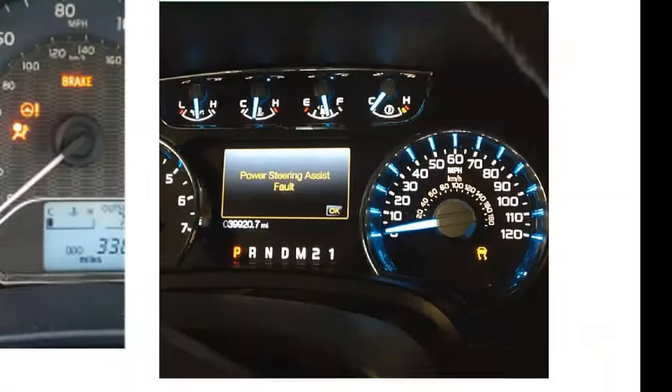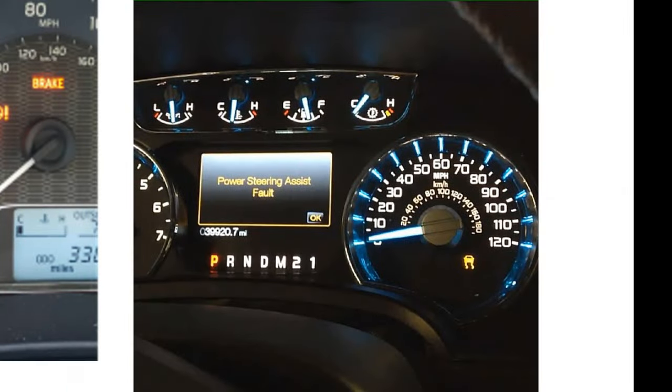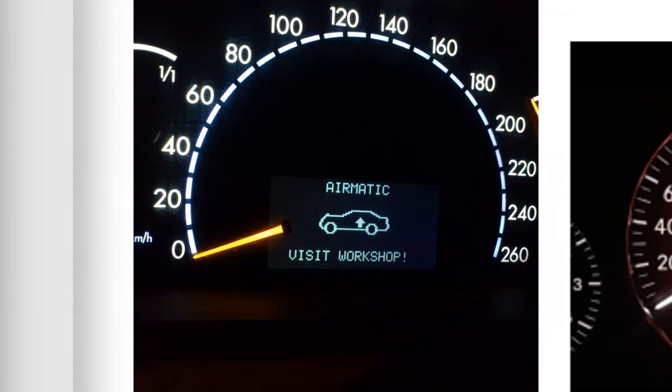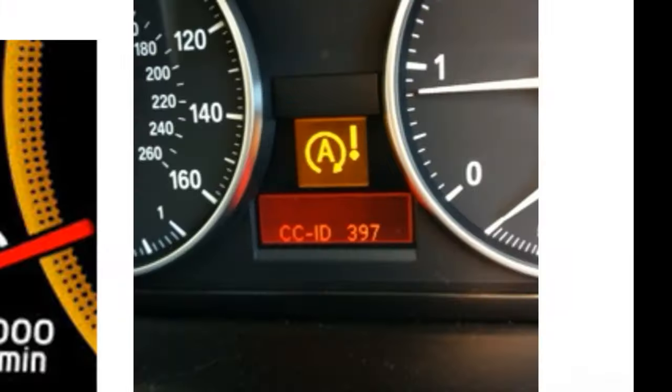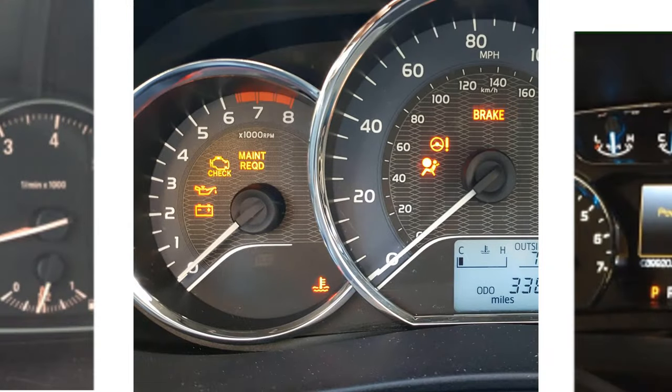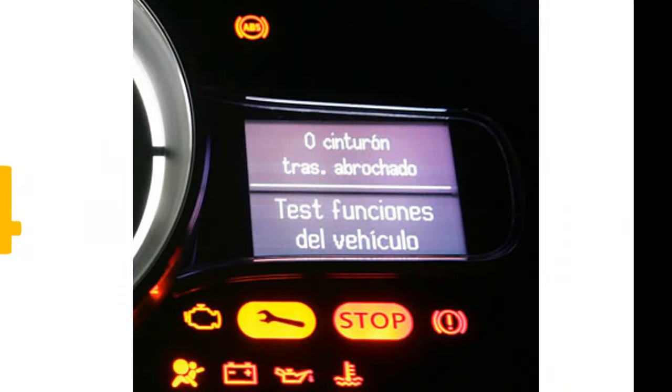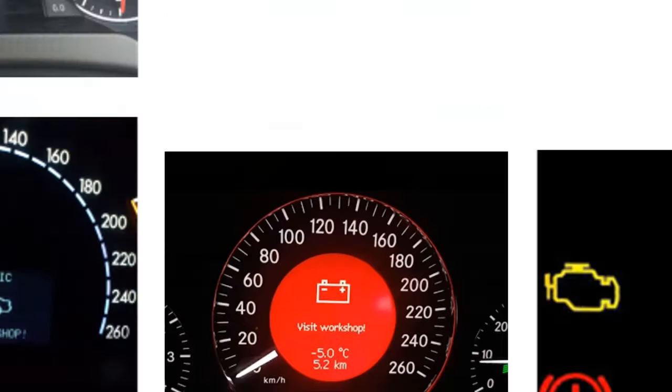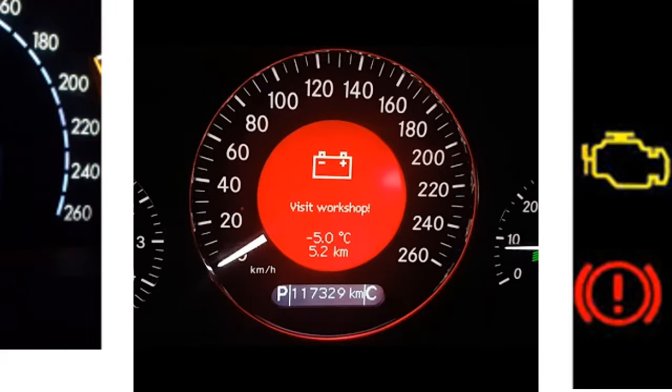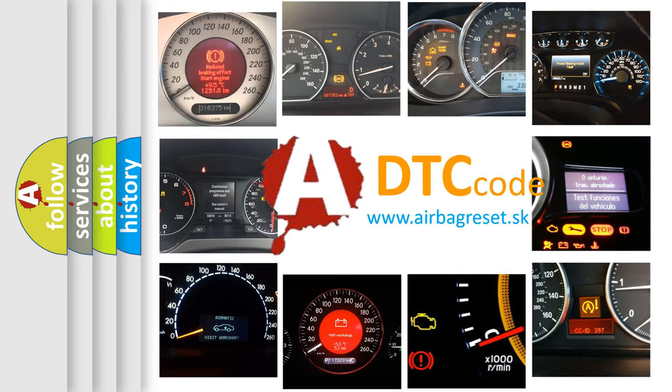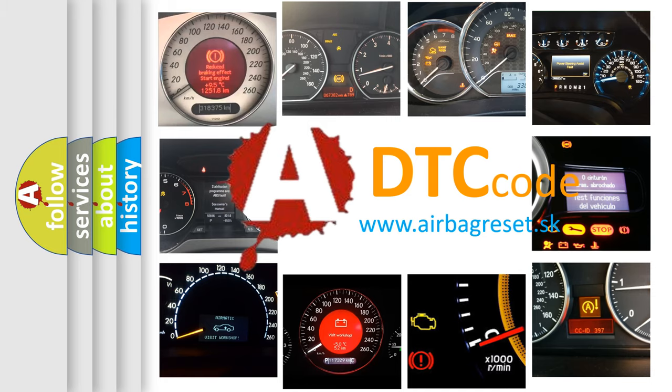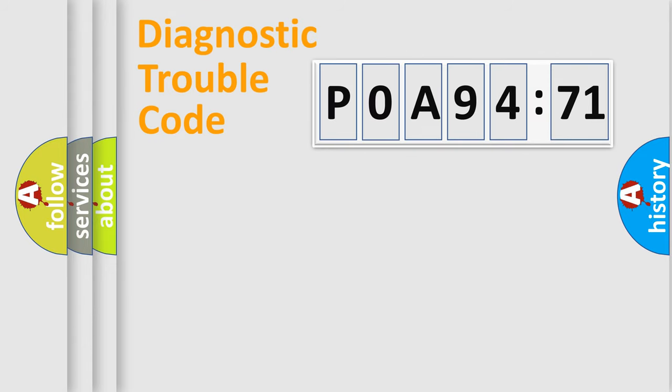Welcome to this video. Are you interested in why your vehicle diagnosis displays P0A94171? How is the error code interpreted by the vehicle? What does P0A94171 mean, or how to correct this fault? Today we will find answers to these questions together.